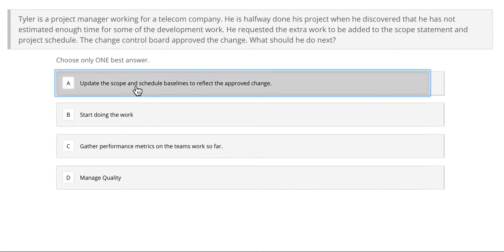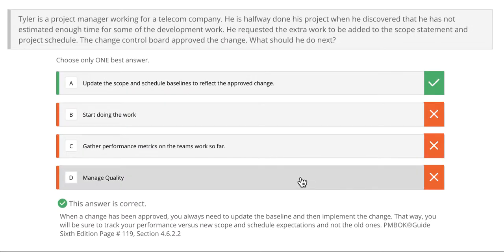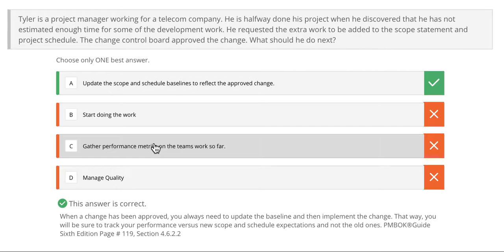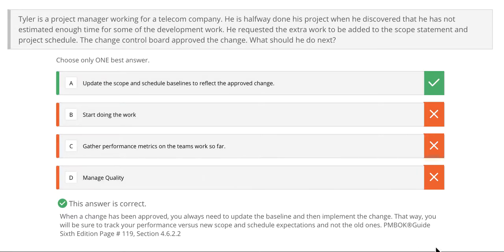If you said update scope and schedule baselines to reflect the approved changes, you are right. Just because the change control board has approved the changes doesn't mean that you can start doing the work right away. If you don't have your plan updated, you shouldn't start the work yet. So the first thing Tyler should do is update his baselines with the new changes, and once he has updated these baselines and has a plan, then he should start doing the work.